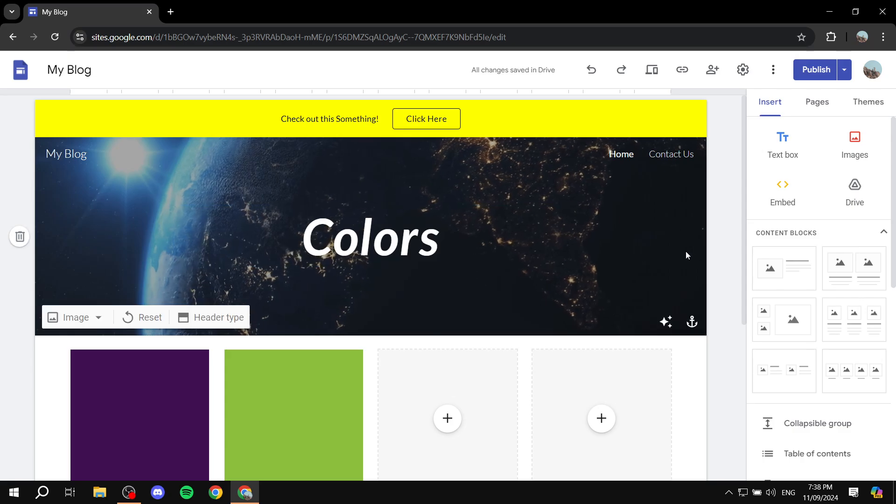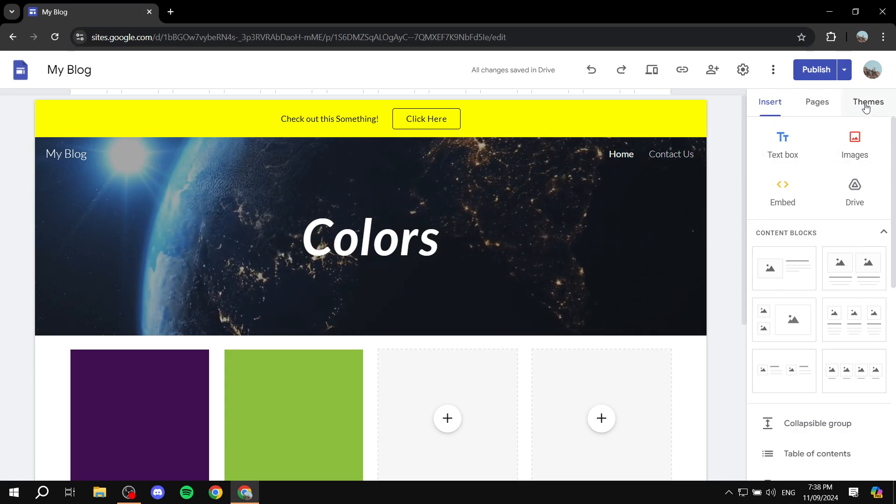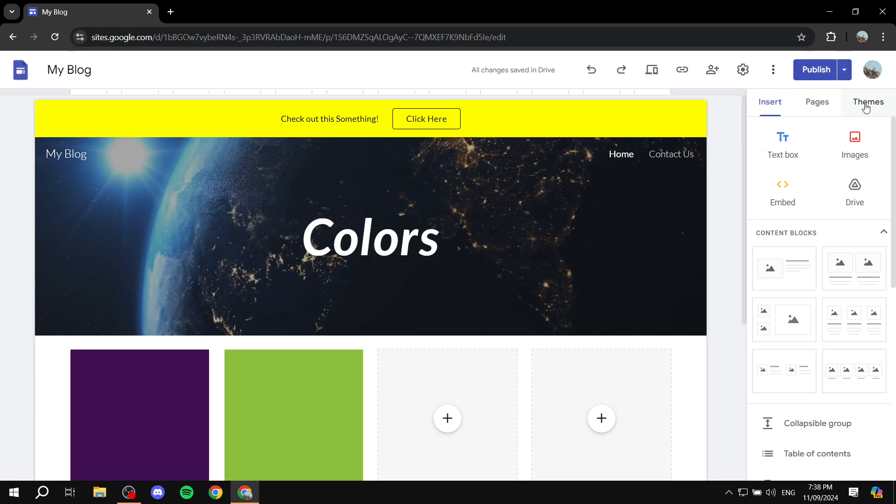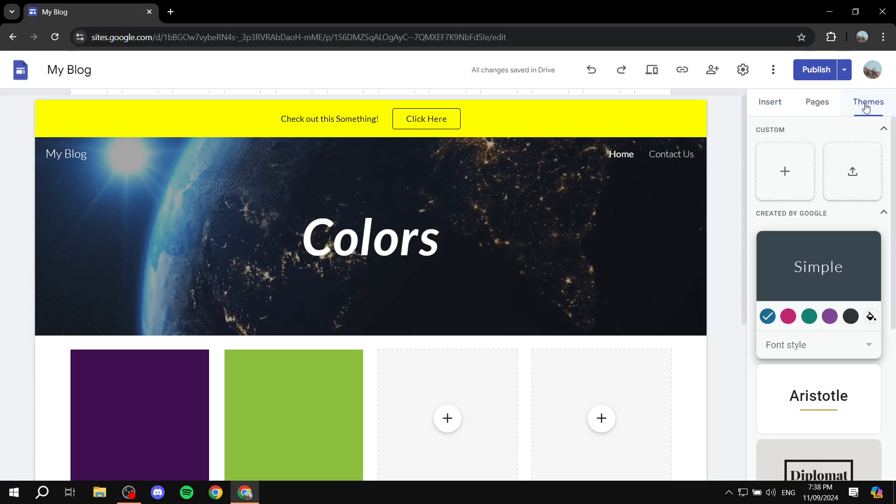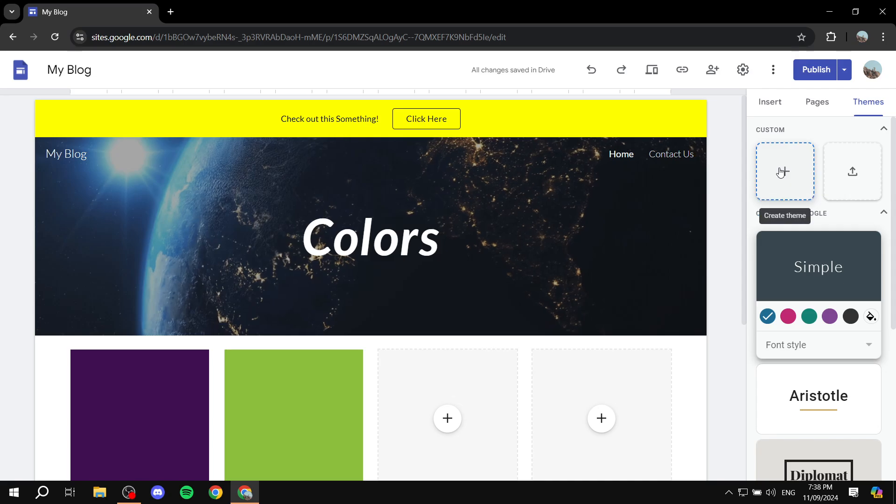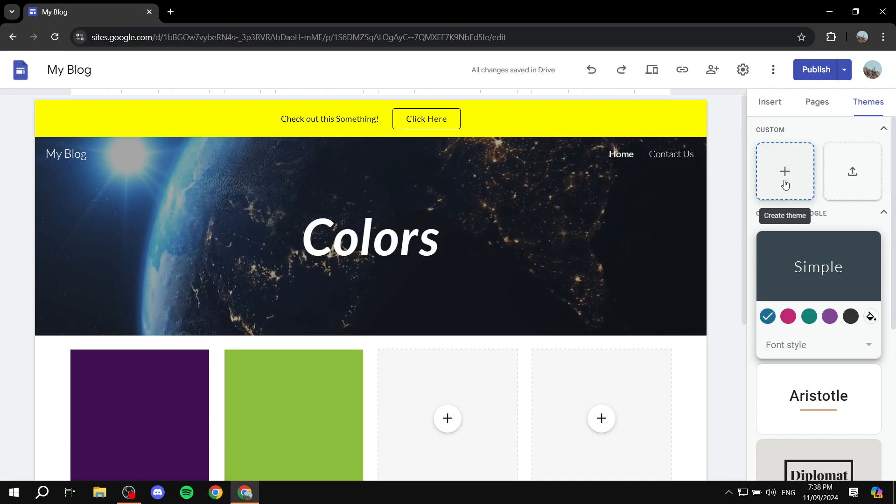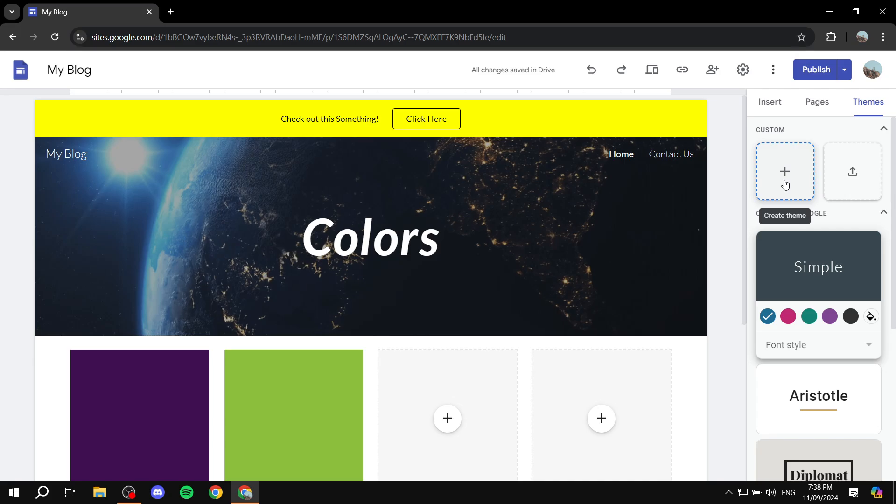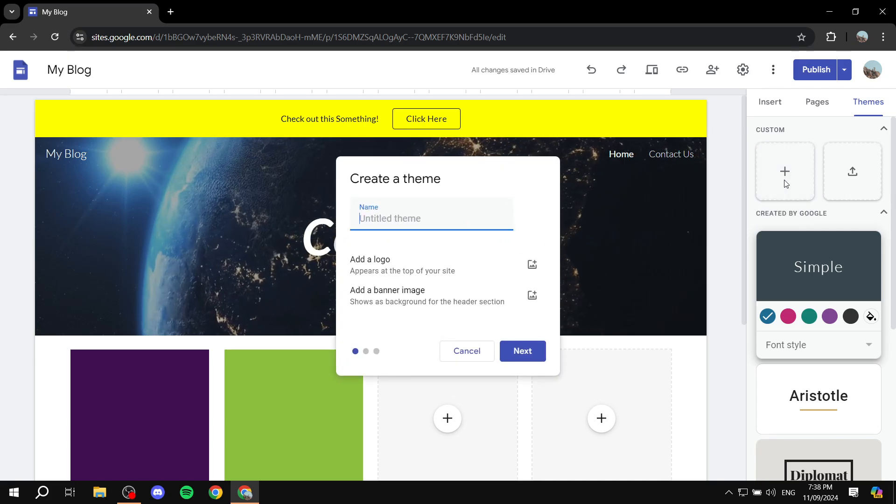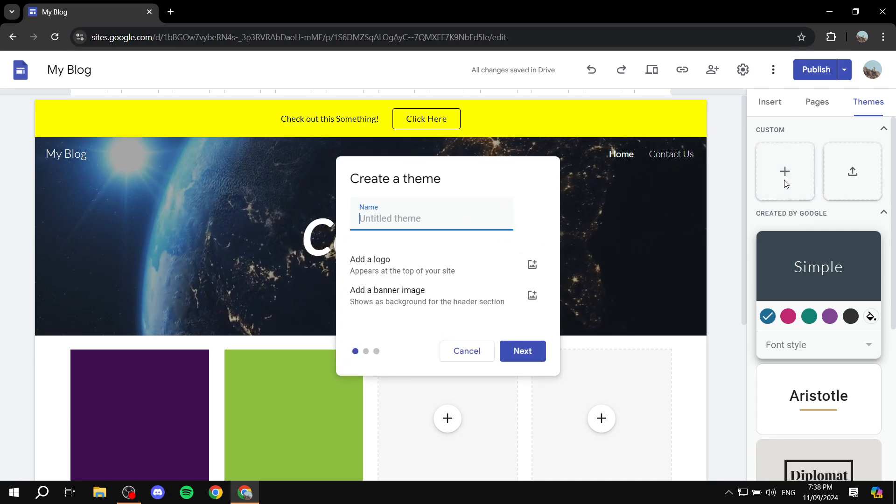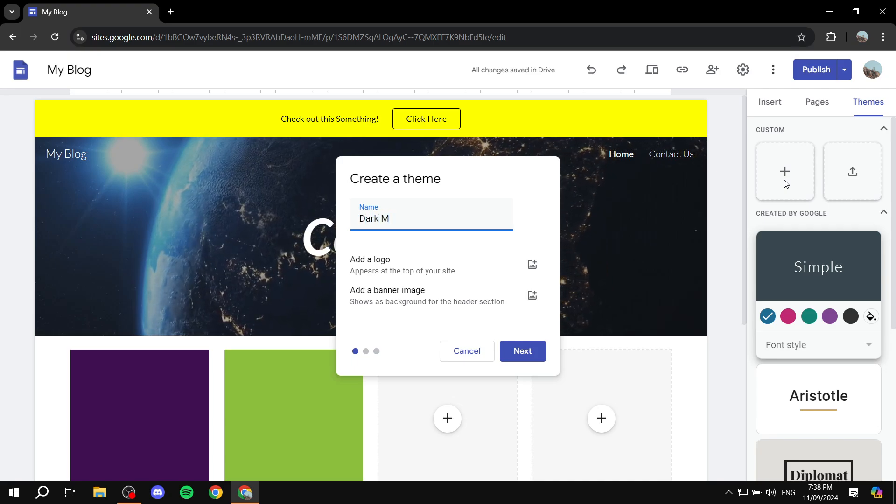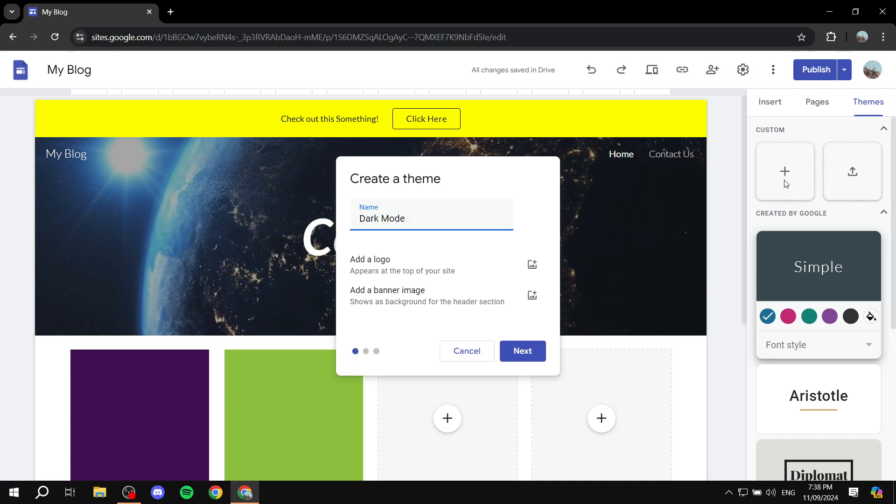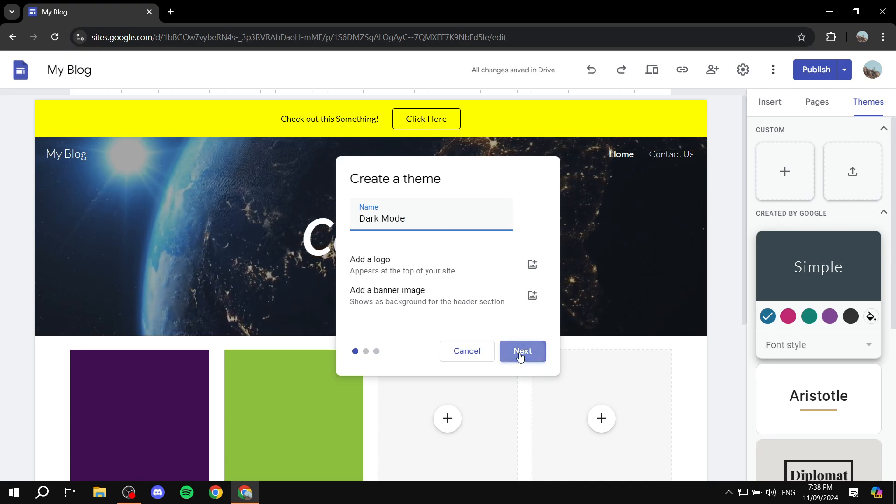You want to open your site and go to the themes option on the top right of your screen. Click on that, and then create a new theme. Just click on create theme. From here, give it a name. I'm going to name it dark mode. Then click on next.